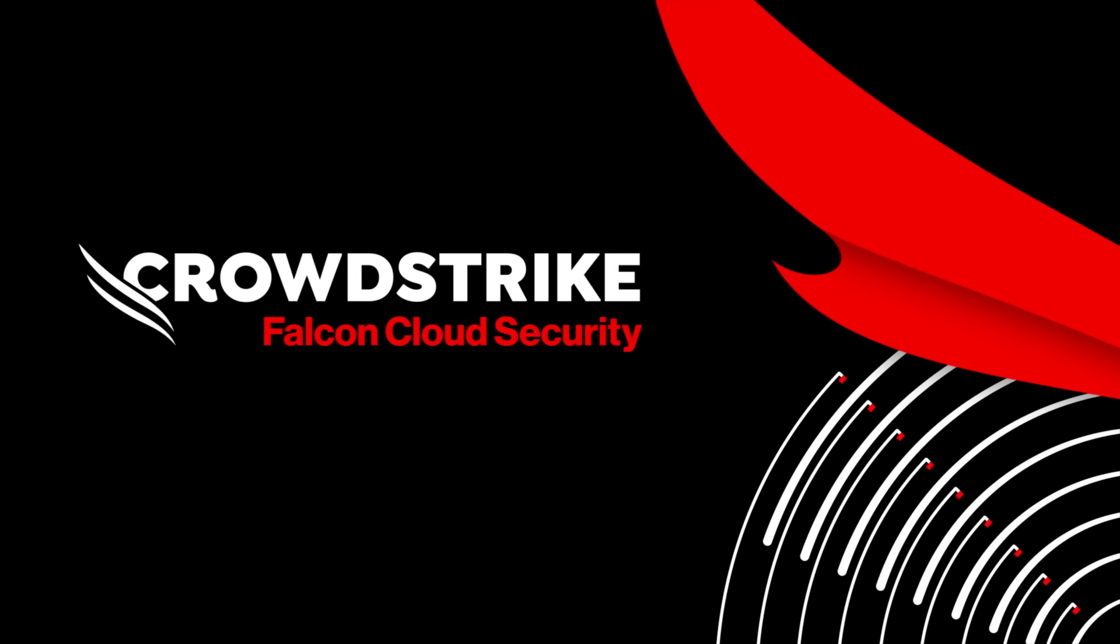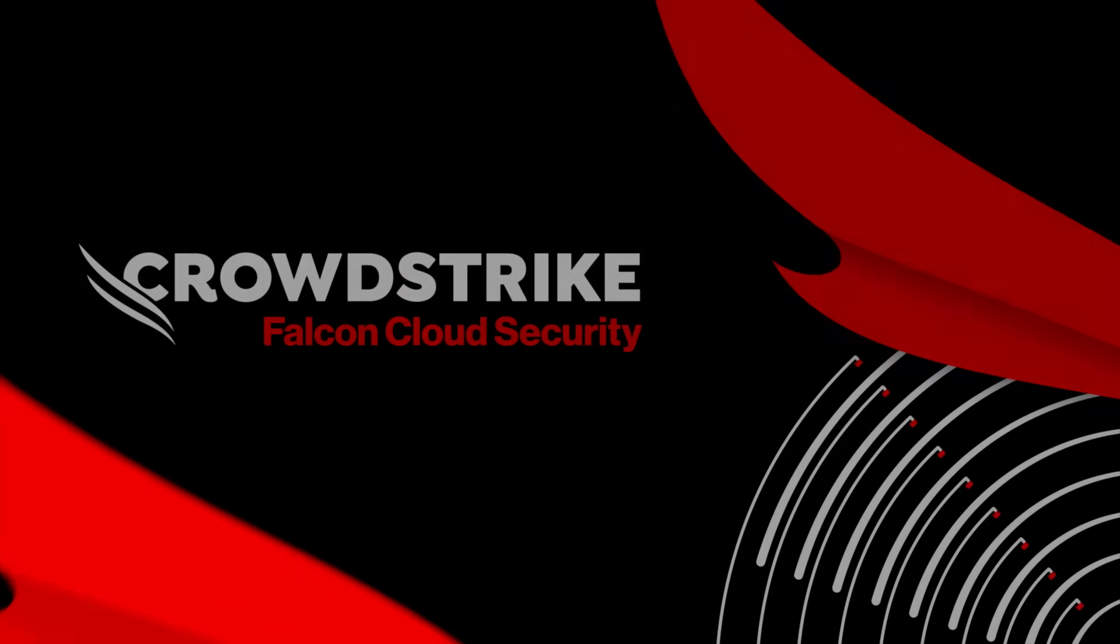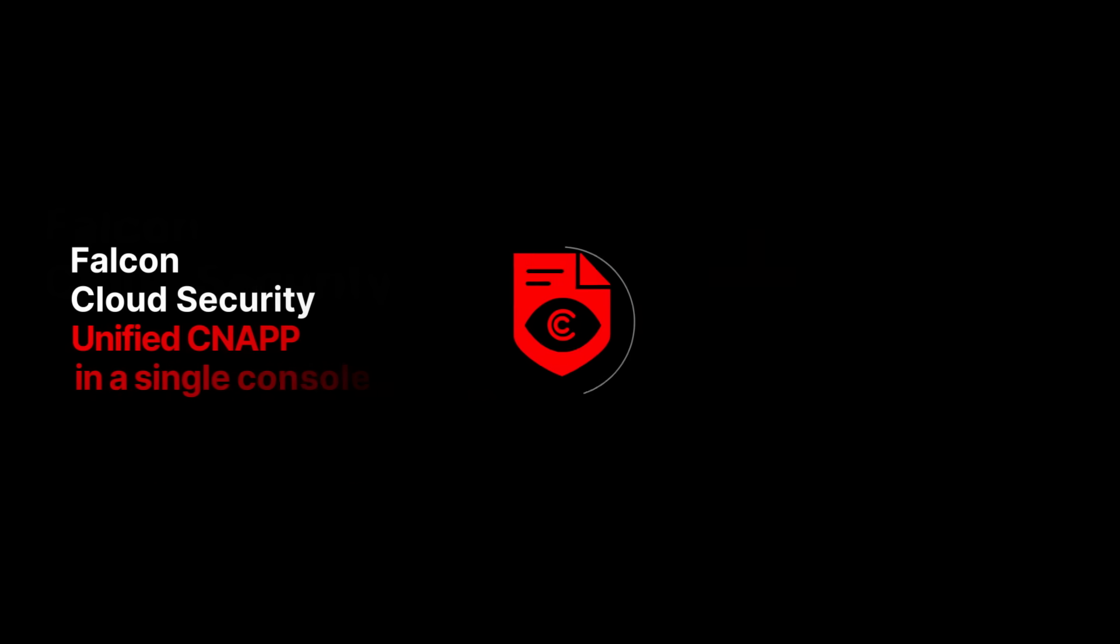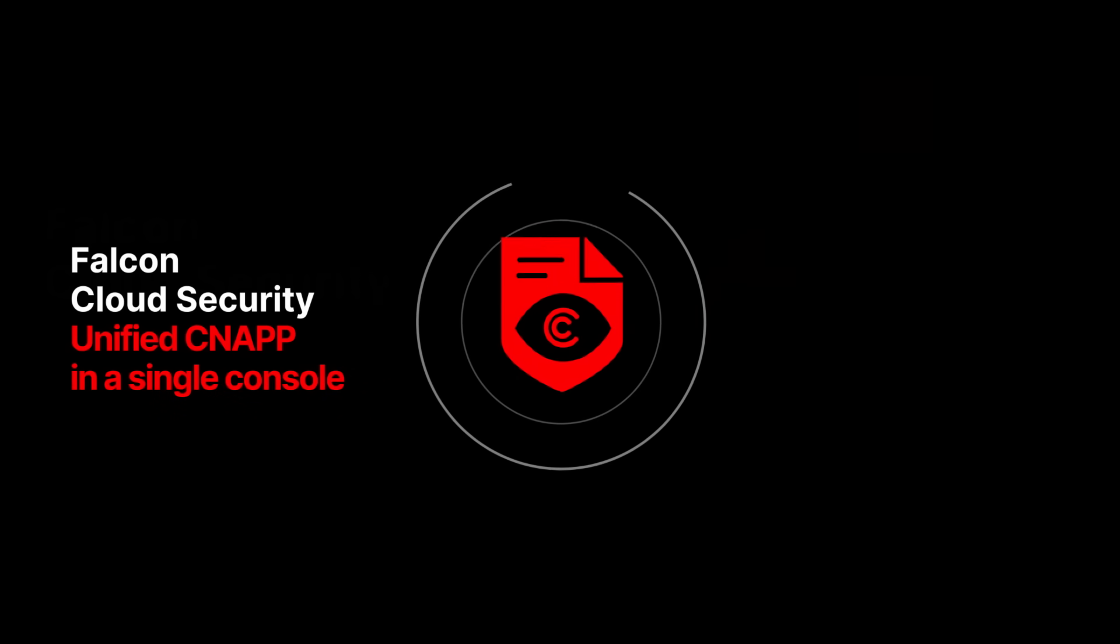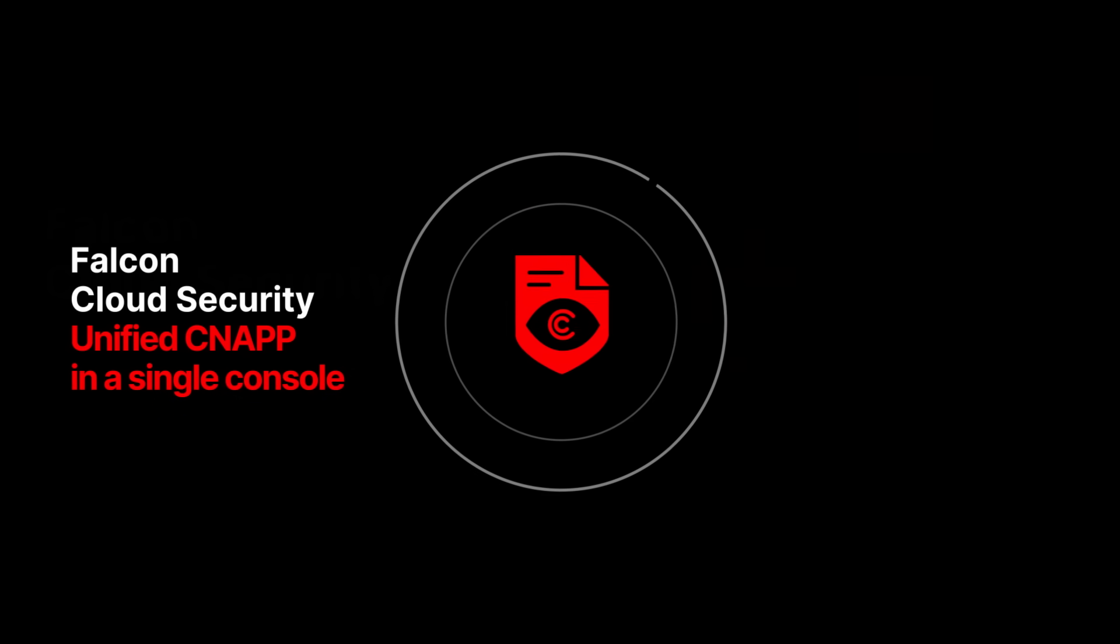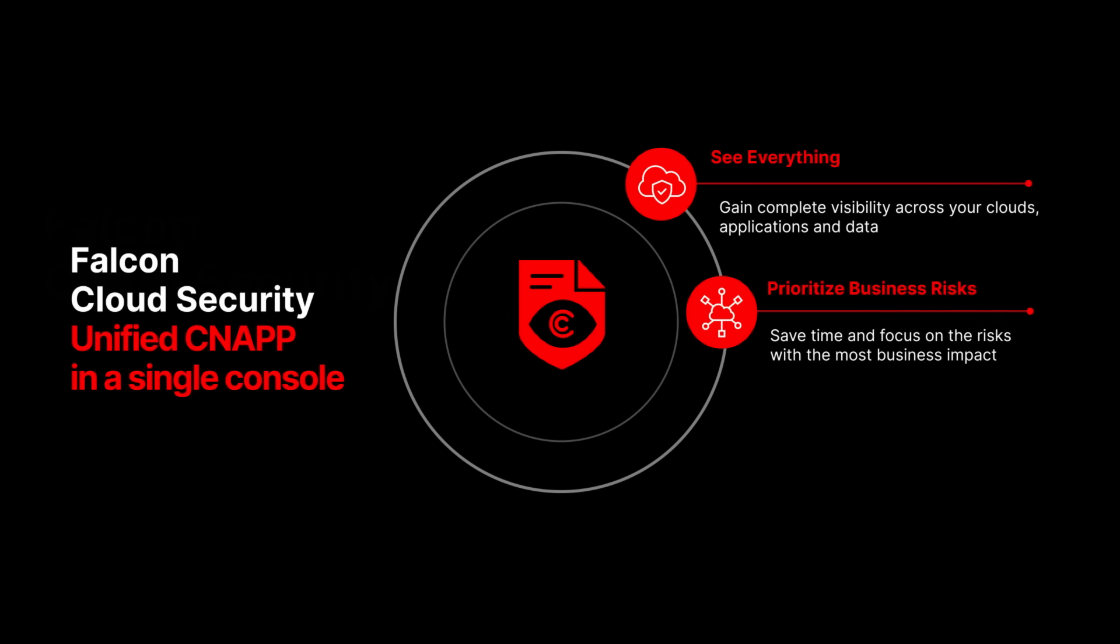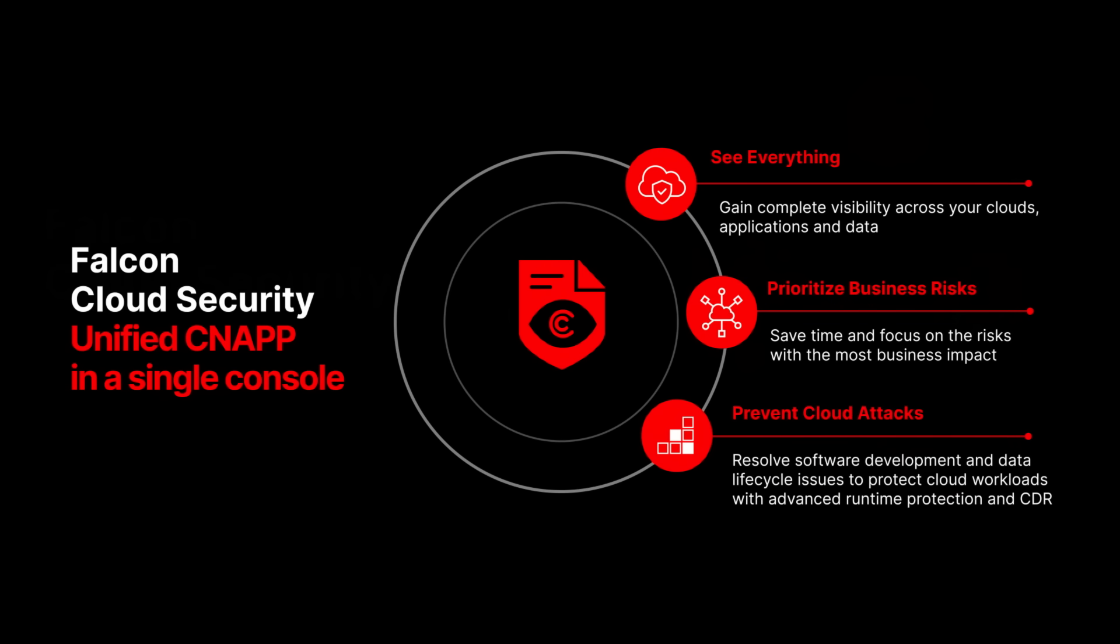CrowdStrike Falcon Cloud Security. Falcon Cloud Security's industry-leading CNAP gives cloud defenders complete visibility of their cloud footprint, allowing them to prioritize business risks and prevent cloud breaches.